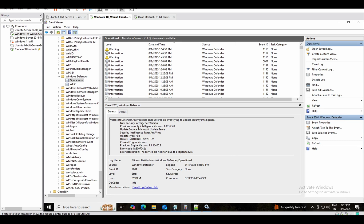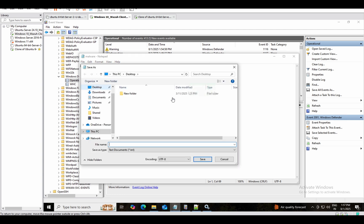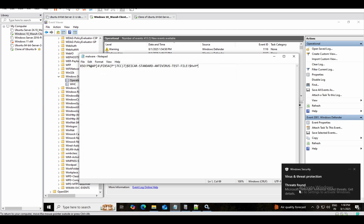To test that malware detection is working and Defender is sending logs, write down a specific EICAR test string in a Notepad file and save it to your desktop with any name — I'll save it as 'malware' with the extension .com. I'll show you how Defender will give us an alert and log it into Event Viewer.